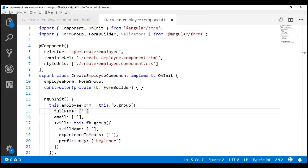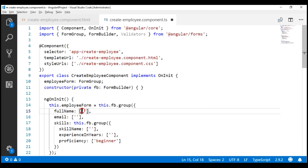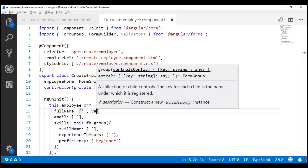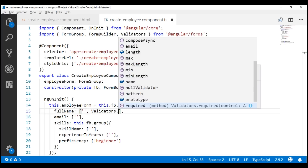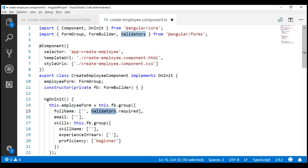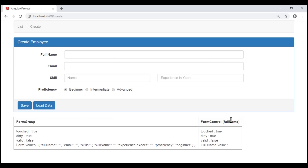In our component class, we have the full name form control. When creating a form control, we specify a key-value pair — the key is the name of the form control and the value is an array. The first element is the default value, which is an empty string. We can use the second element to specify the validators we want. Let's use the required function provided by the Validators class to make the full name field required. All these validator functions are static functions, which is why we access them using the class name rather than an instance.